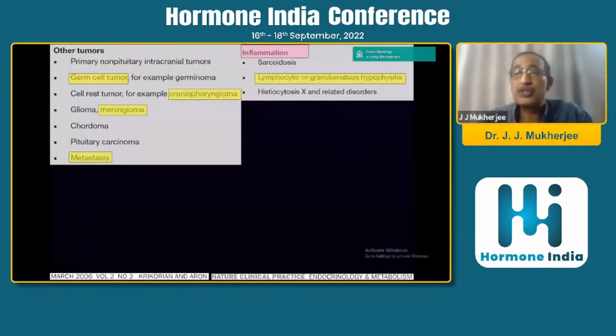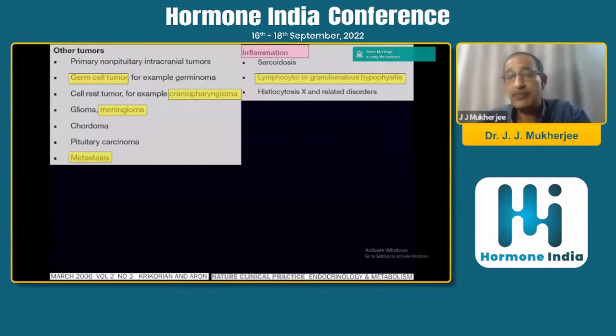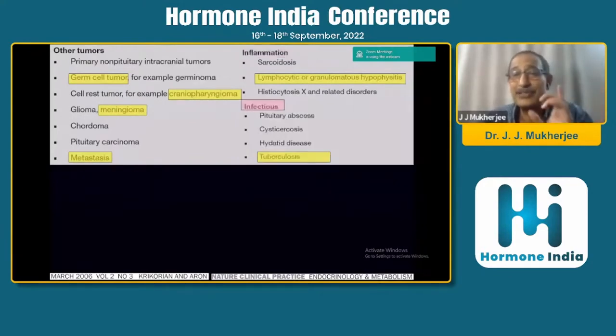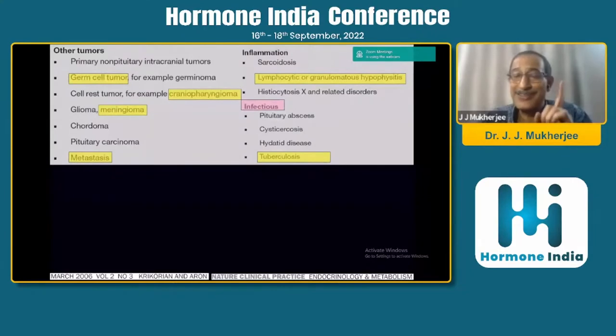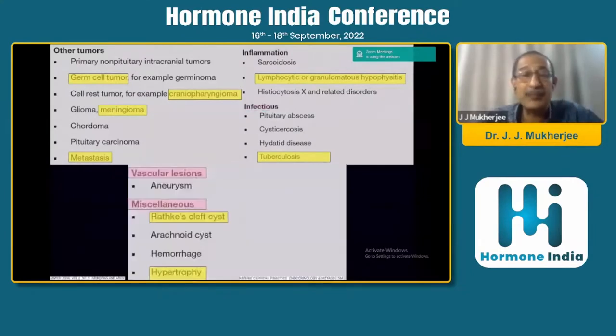It can also be sarcoidosis, lymphocytic granulomatous hypophysitis, or histiocytosis — but these are generally not pituitary lesions; they are generally pituitary stalk and hypothalamic lesions.